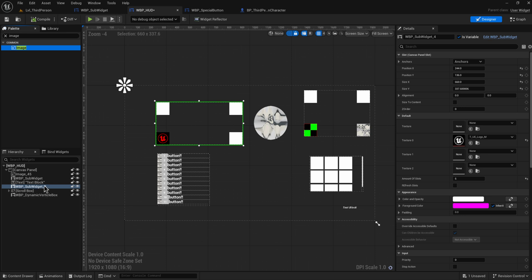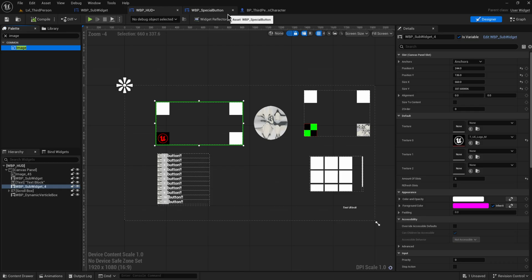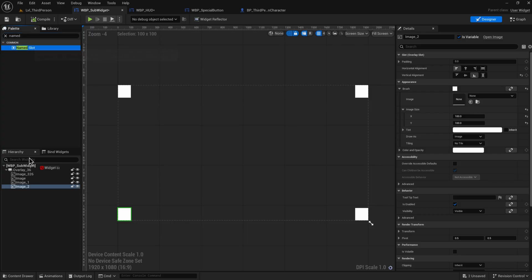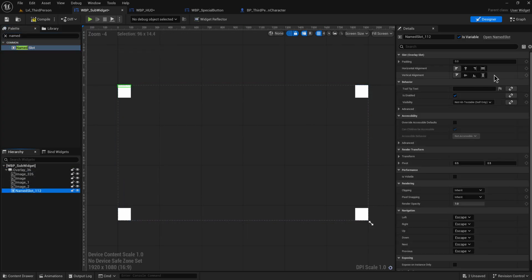It's not an overlay anymore with different sub-images in it, it's just a WBP sub-widget. So what we need to do in order to fix that is we need to add in something called a named slot.